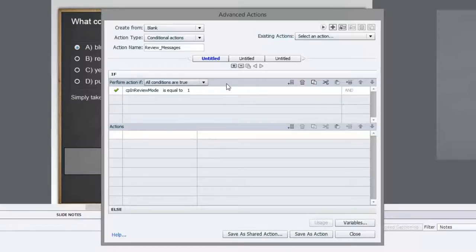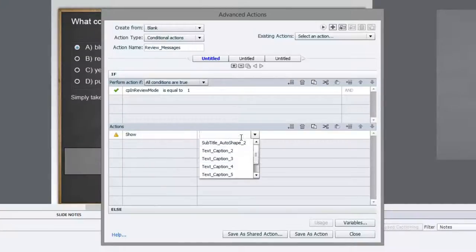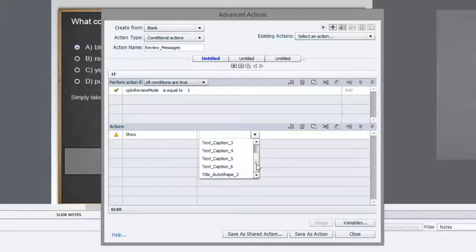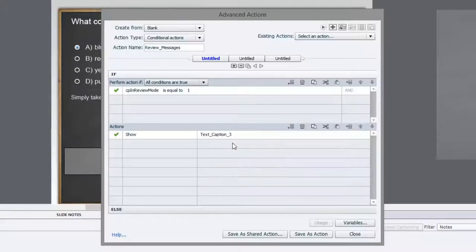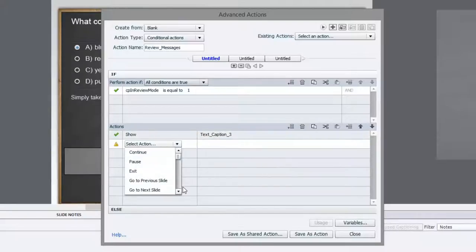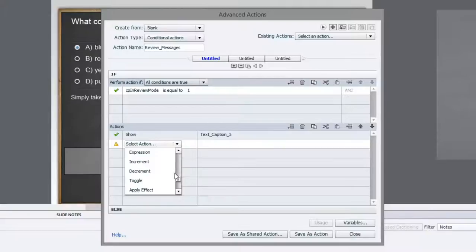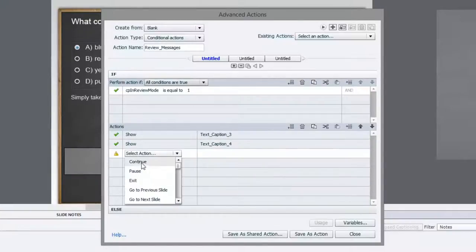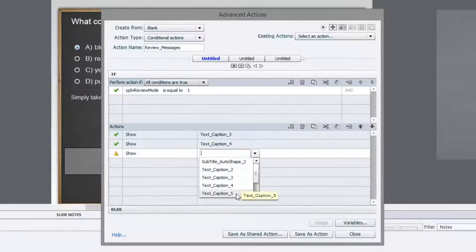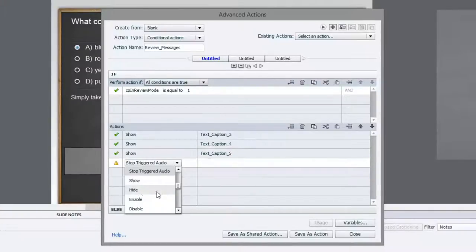So we're asking Captivate, are you reviewing the quiz? If the answer is yes, we are going to show text caption. I think it was three, four, five, and six. So we're going to duplicate this. Actually, I could copy it and just change the actual text caption. Show four, show five, and then there's show six as well.